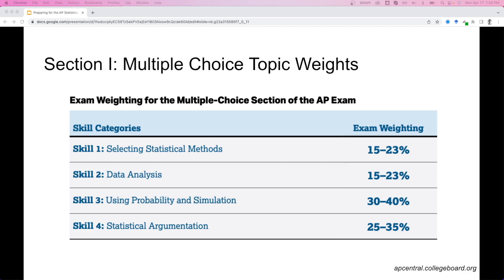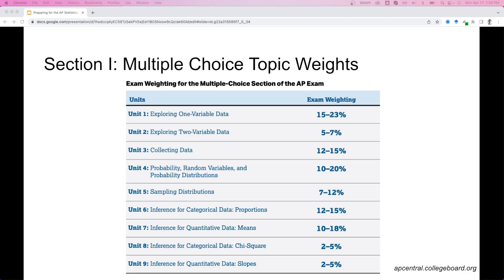We can also look at the different topics and units from the AP statistics course: exploring one and two variable data sets, collecting data, probability random variables and probability distributions, sampling distributions, and then a whole lot of inference — proportions, means, chi-squared, and slopes, with those last two being the lowest weights.